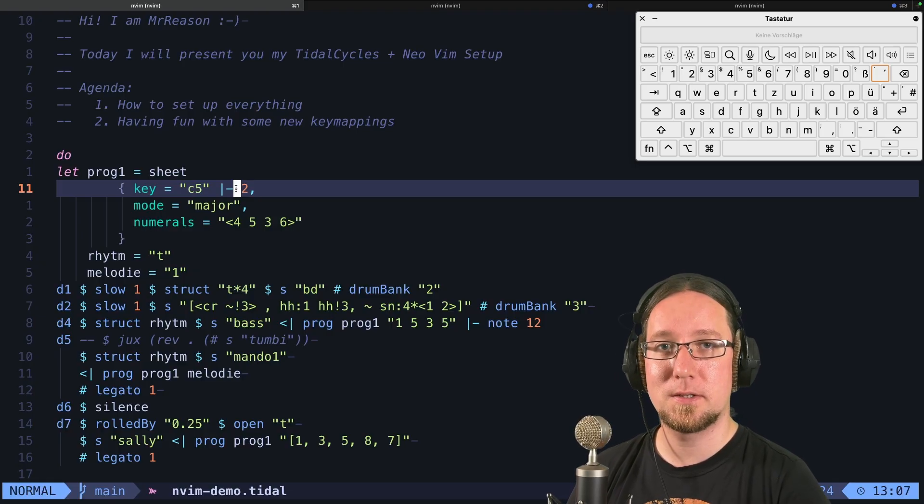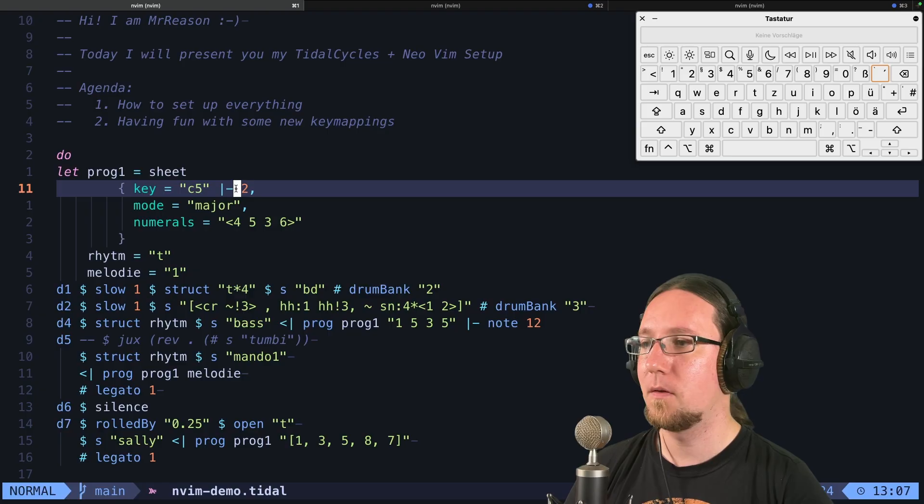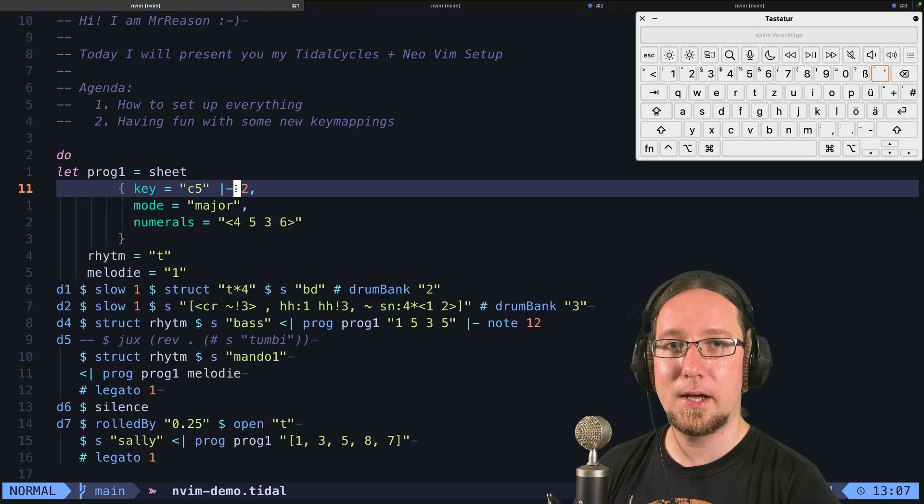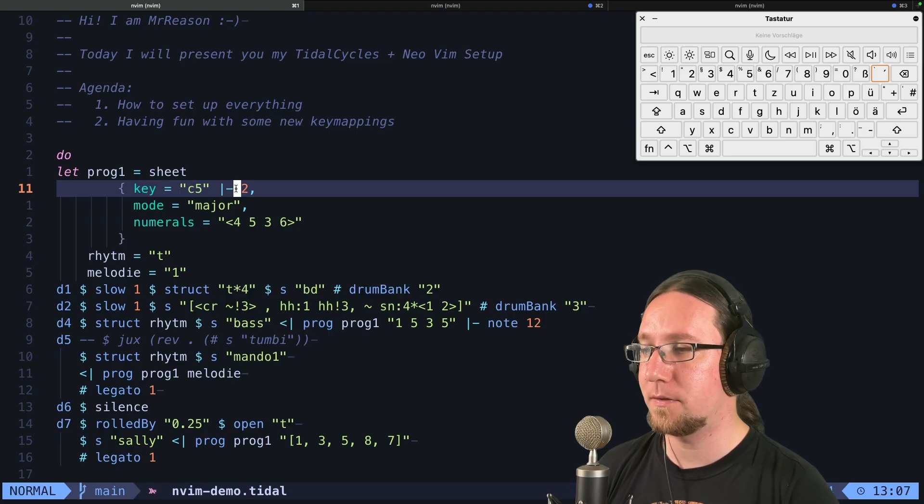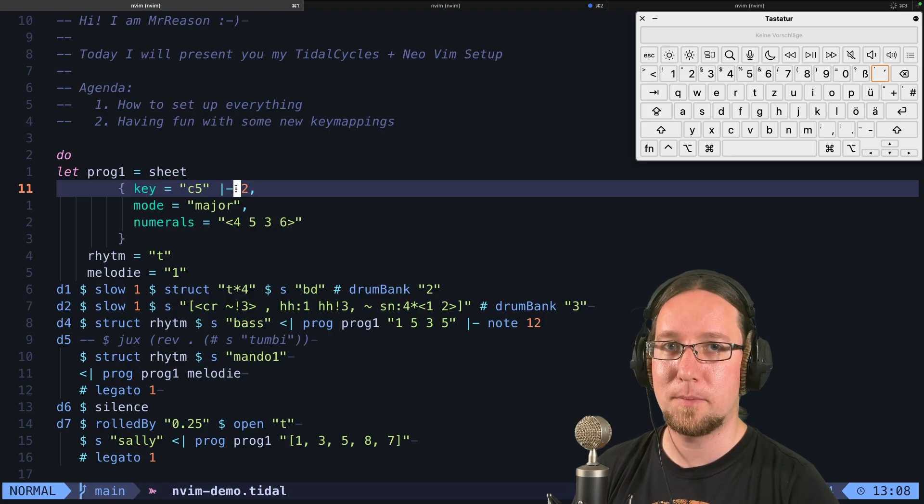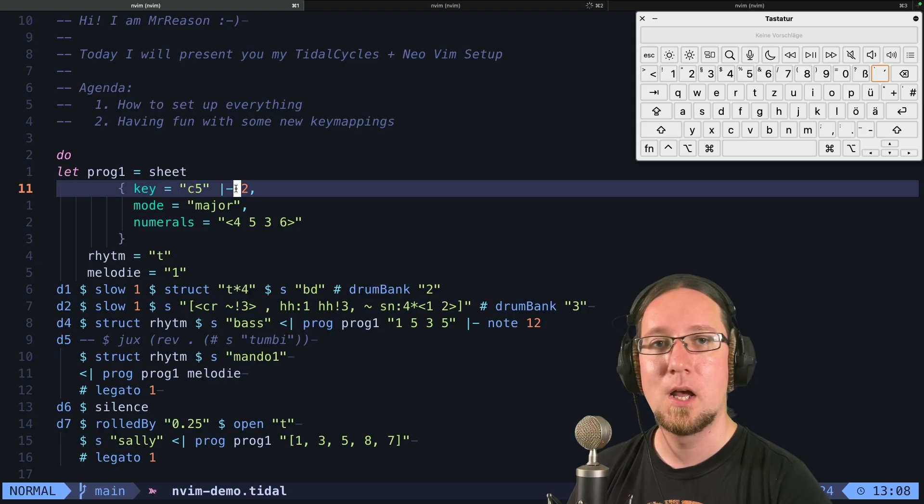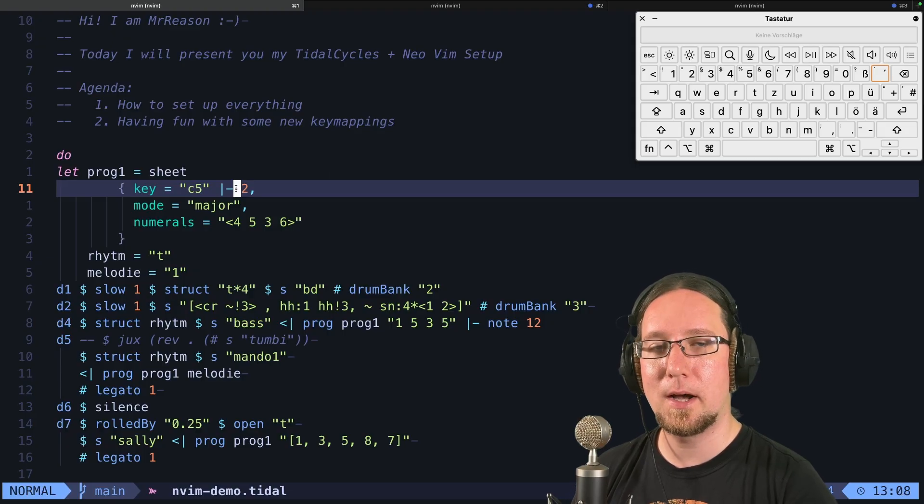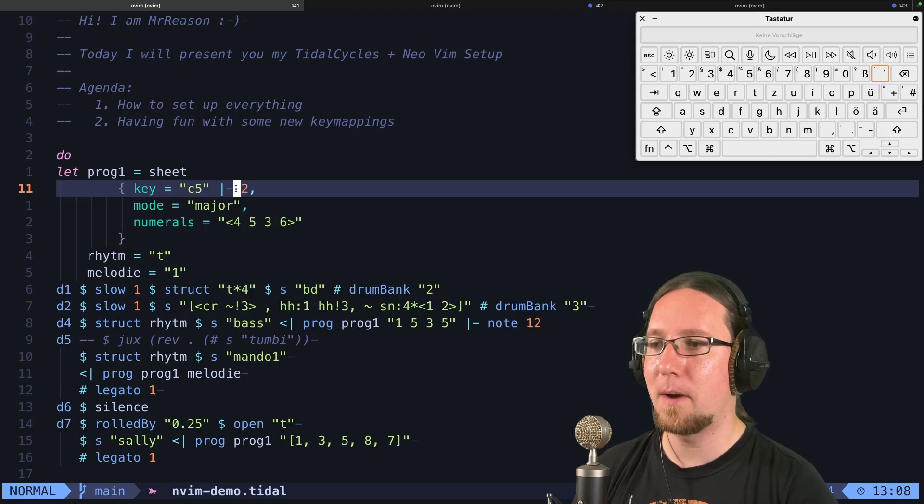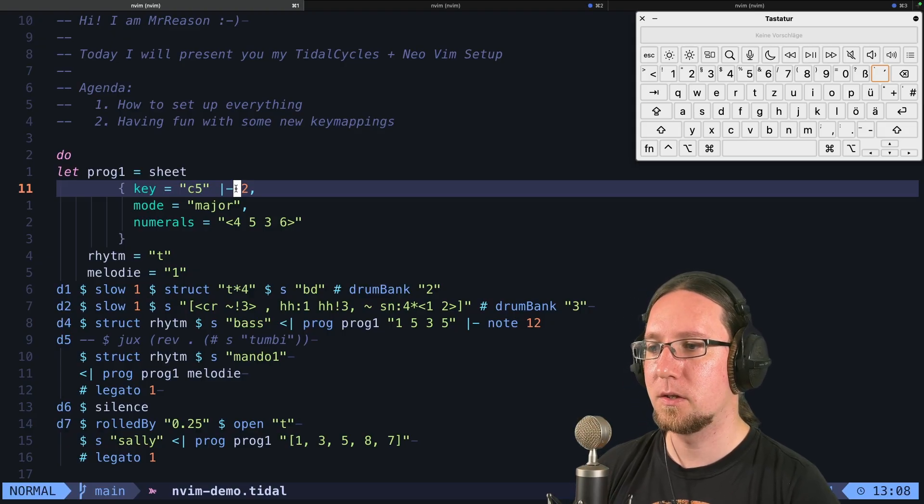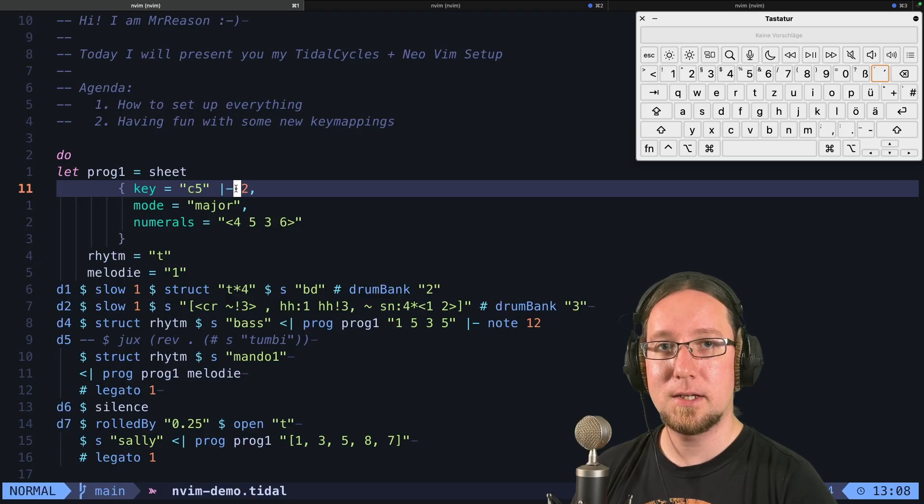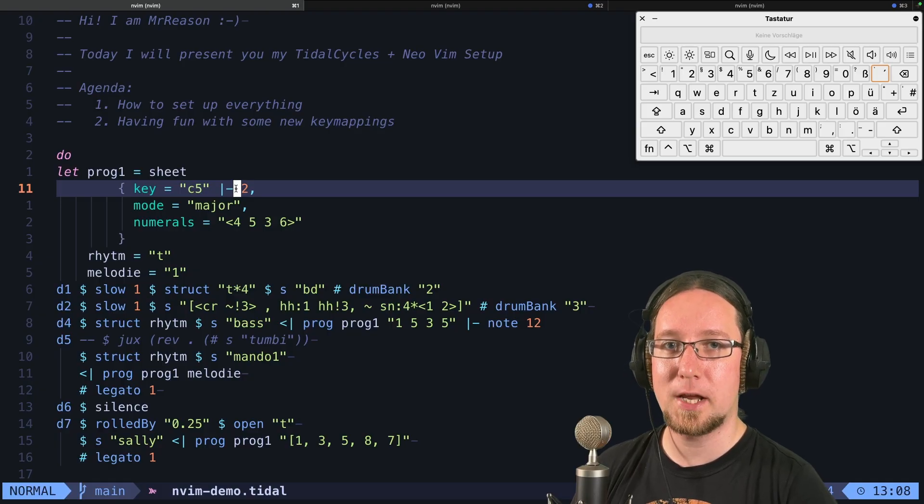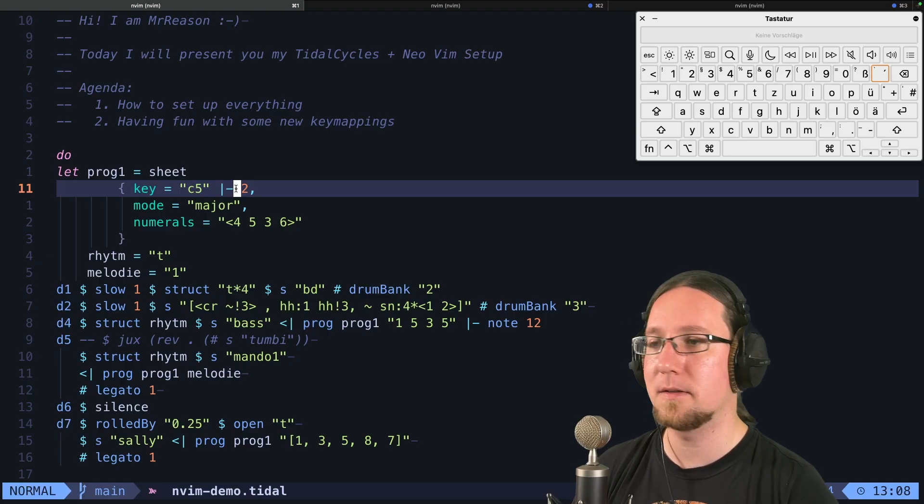This video is divided into two parts. In the first part, I show you how to set up everything, and in the second part, we will have some fun with the key bindings that I created and the macros to make it easier to shape your TidalCycles patterns in the mini notation.